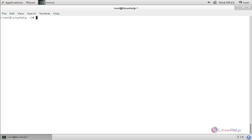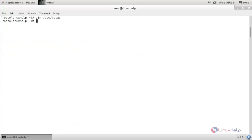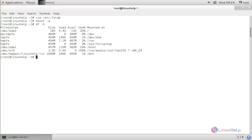To make the BTRFS file system mount permanently, create an entry in the fstab file. Open '/etc/fstab' and add the appropriate entry, then save the file. Mount all entries with 'mount -a'. That is how we create and manage the BTRFS file system on Linux. Thank you for watching.